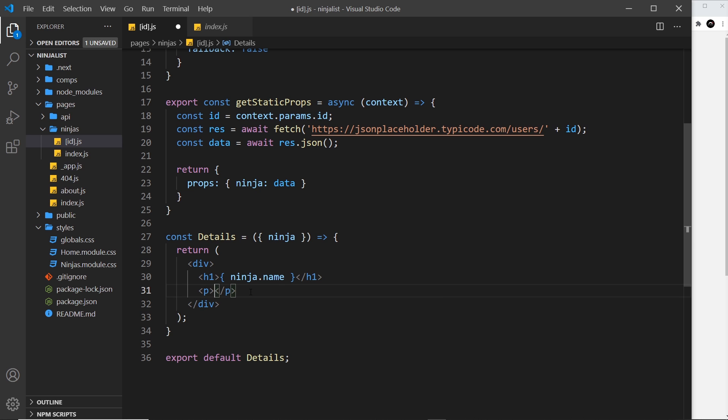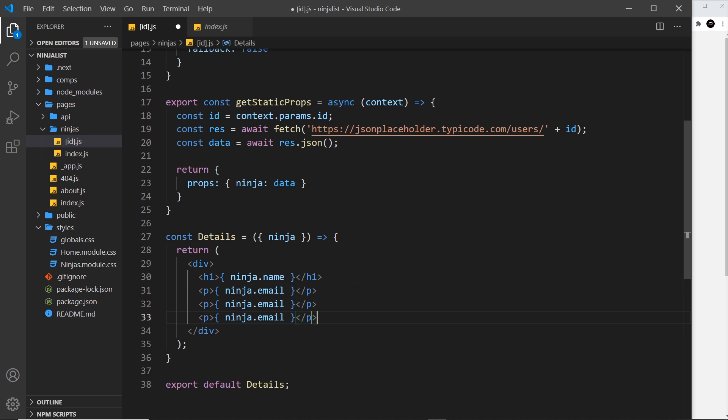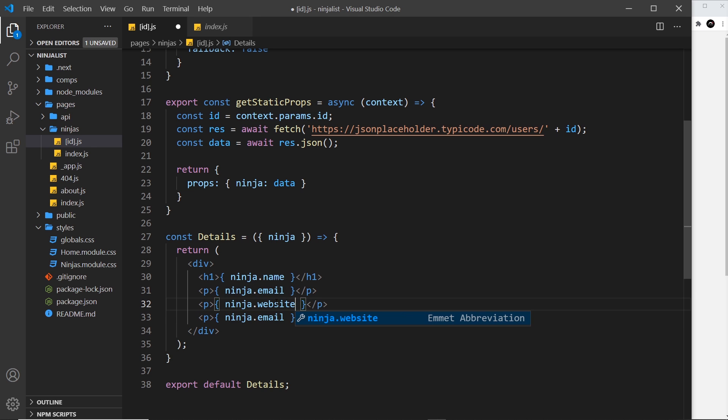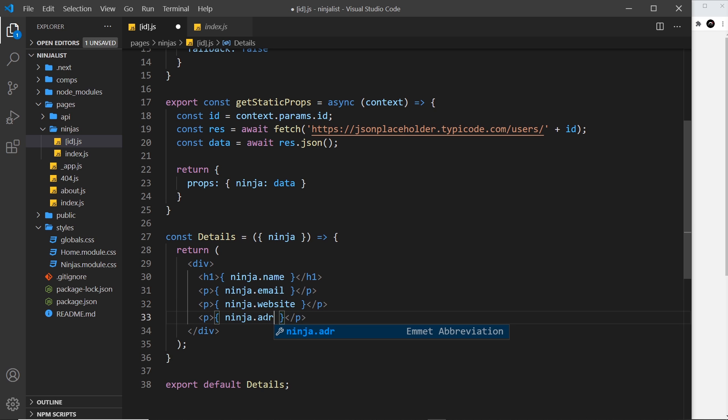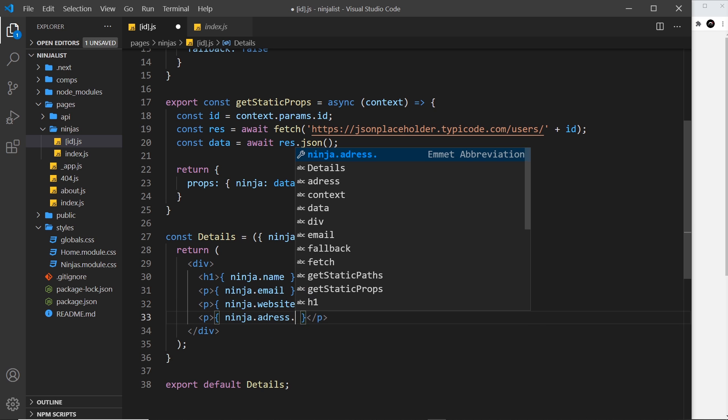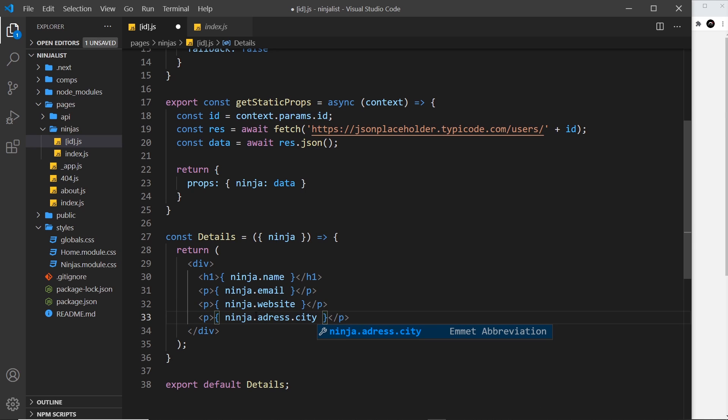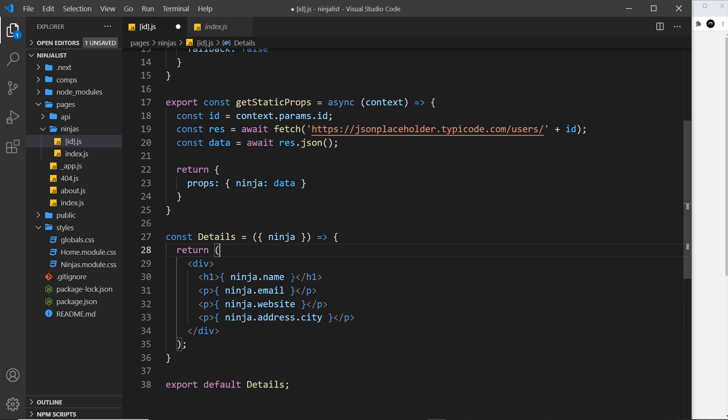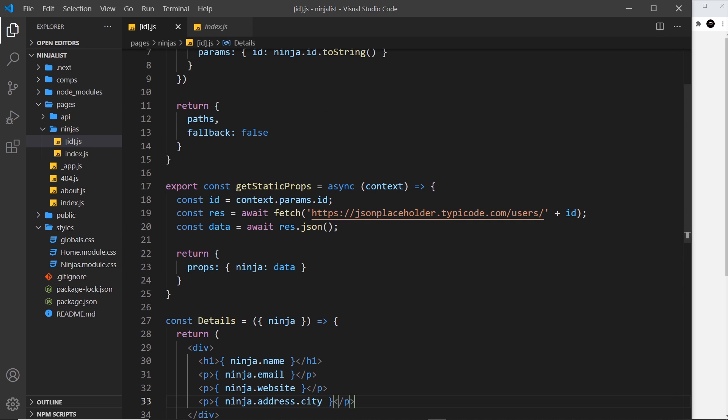I'll do each one inside a paragraph tag. We'll say ninja.email first of all, and then I'm going to duplicate this a couple of times. We'll change this one to website, and then finally we'll change this one to address.city. So we have an object called address on this, and then that is an object in itself with various different things - city is one of those things. Fingers crossed, let's hope this works.